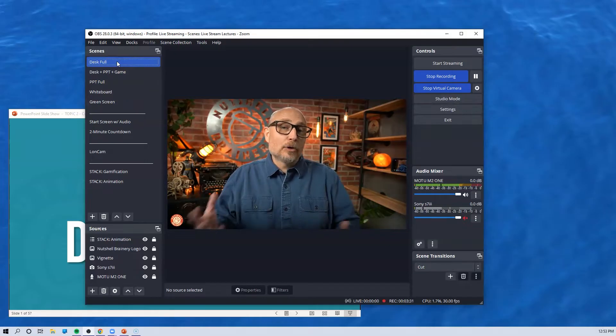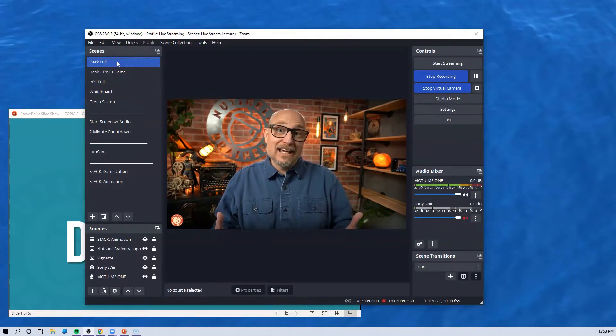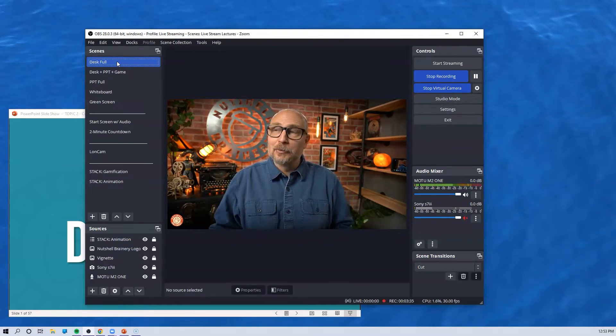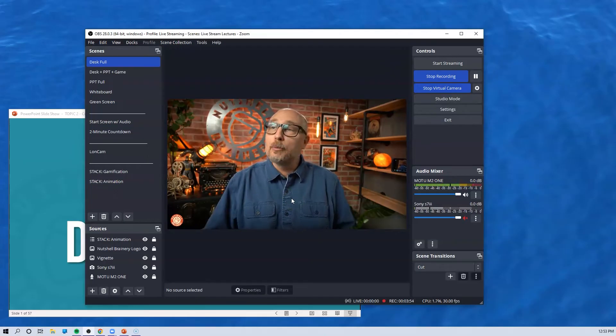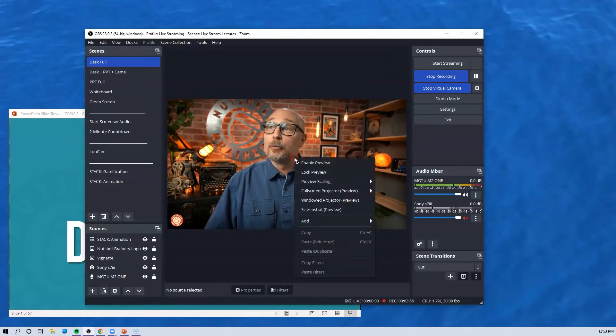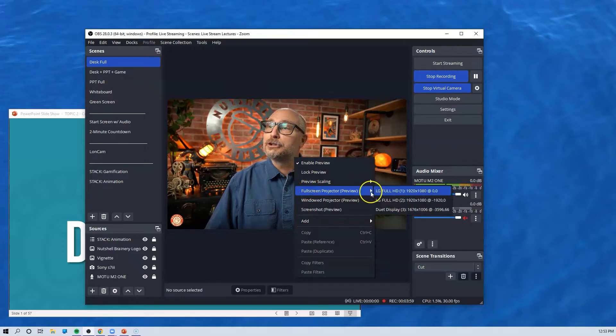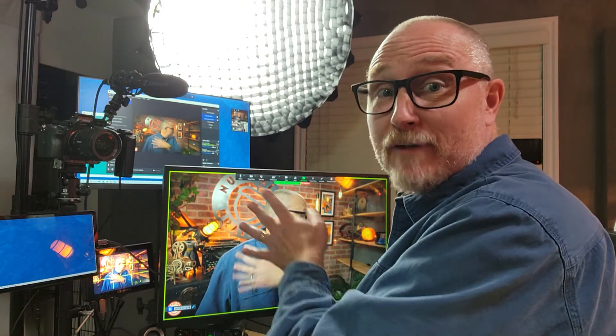How can I make this look big for Zoom? I'll show you what we can do. We can go ahead and right-click and hit Full Screen Projector. I'm going to go ahead and go to this monitor. And boom, I now have my full OBS view here on this monitor.